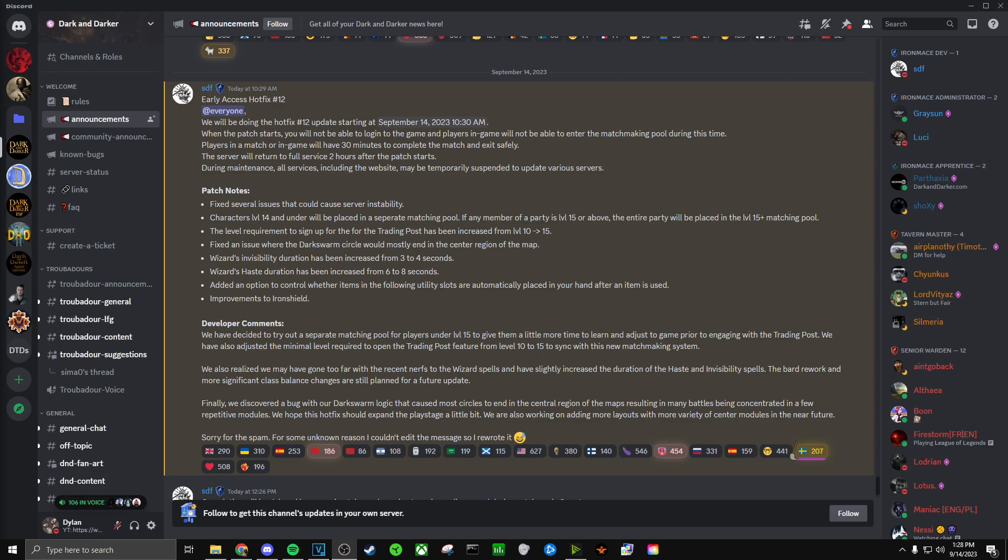From the top we have fixed several issues that could cause server instability. So this is really nice. The servers have been having a lot of issues, so I'm really glad that Iron Mace is addressing this by letting us know that they are trying to fix these issues.